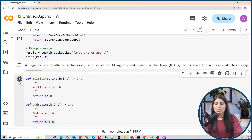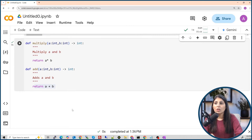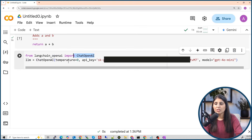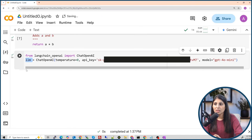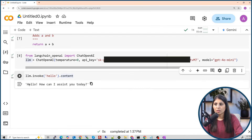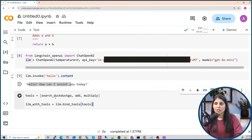Now let's set up the LLM. We import ChatOpenAI and the model we use is gpt-4o-mini. Here you provide your OpenAI API key — this key won't work for you, so log into your OpenAI account to get your own. After running the cell, the LLM is stored in the llm variable. We test it with llm.invoke('hello') and the LLM replies 'Hello, how can I assist you?' — it's working.